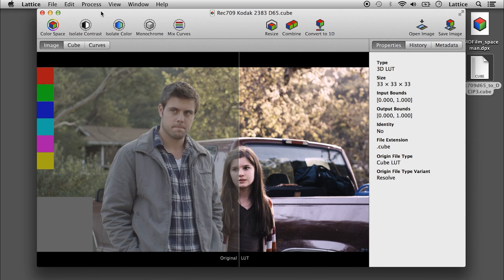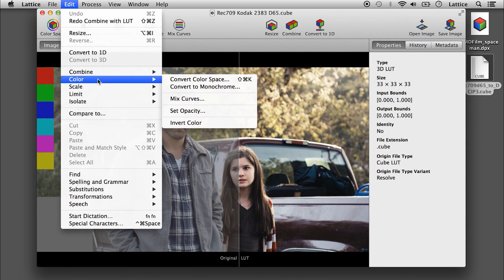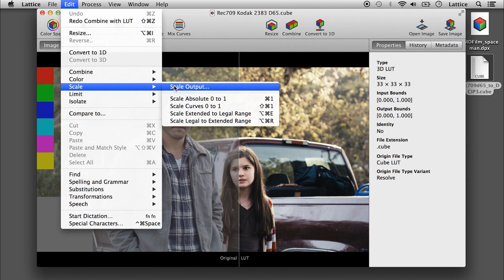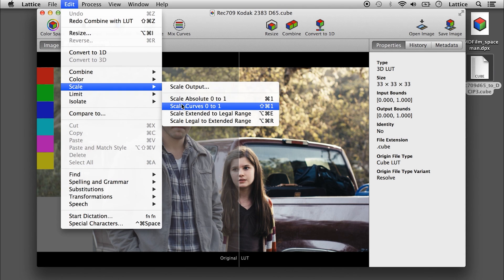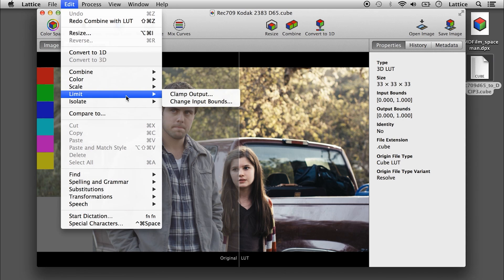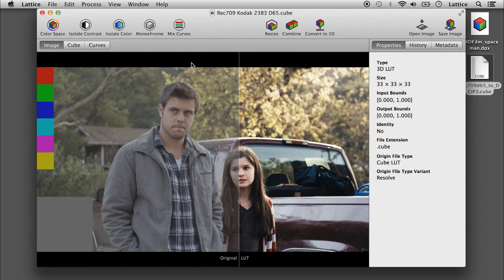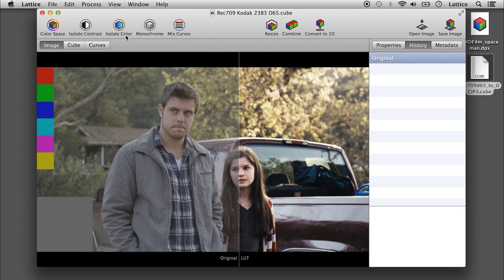There are a few other features in the menu here. You can scale the output — there are a couple of different macros for scaling the minimum and maximum output value to zero to one. There's also extended to legal, legal to extended, and you can clamp the output.